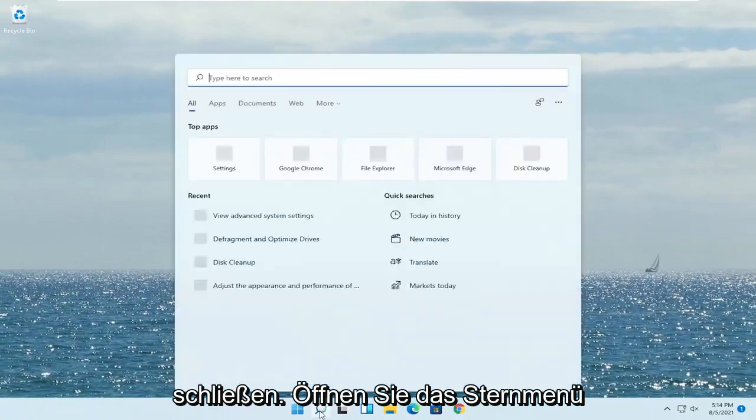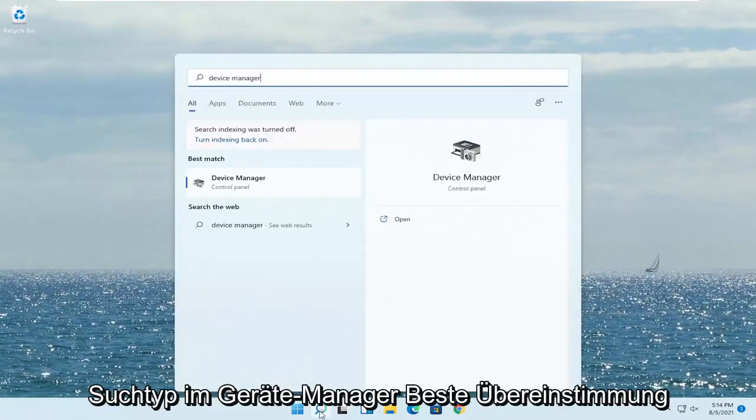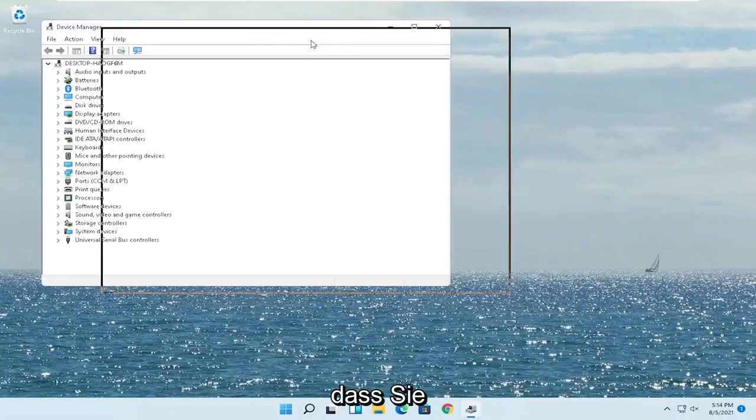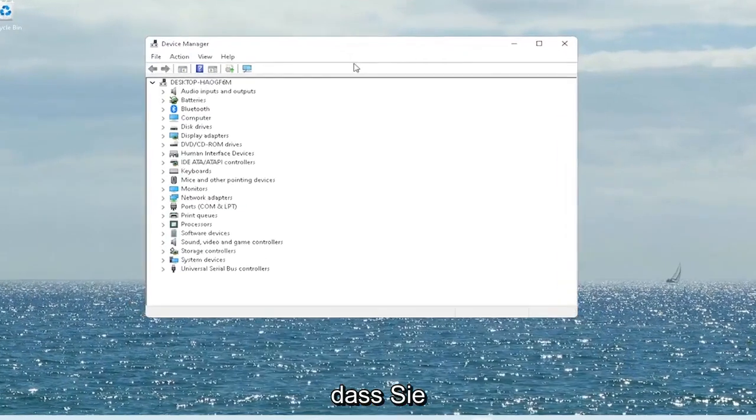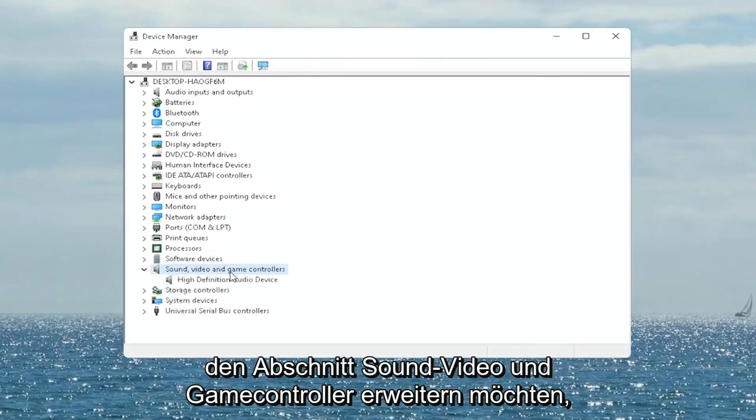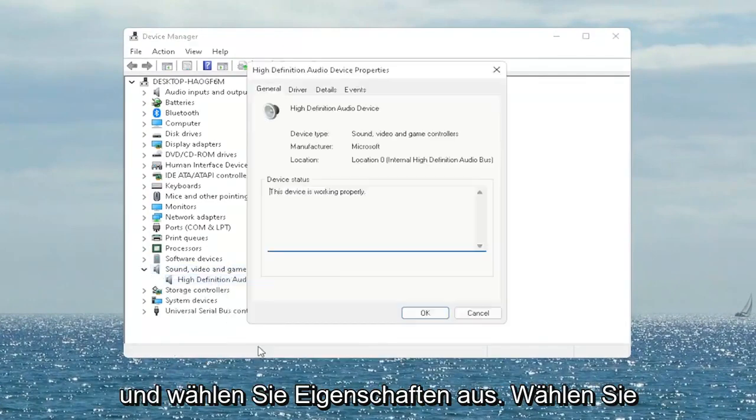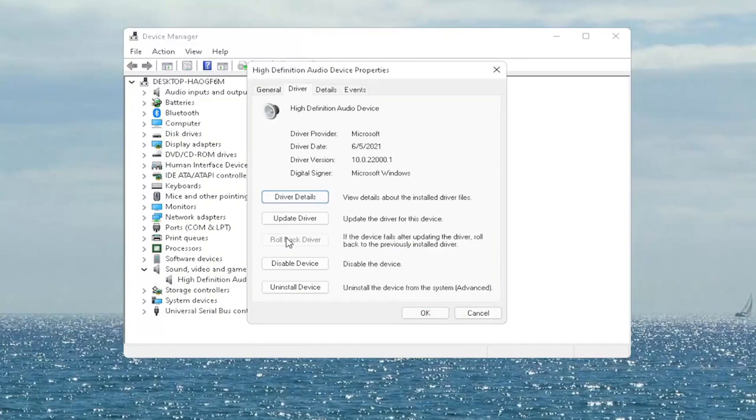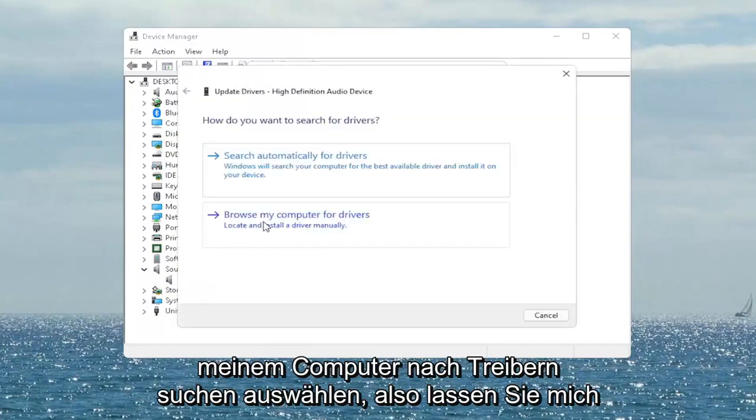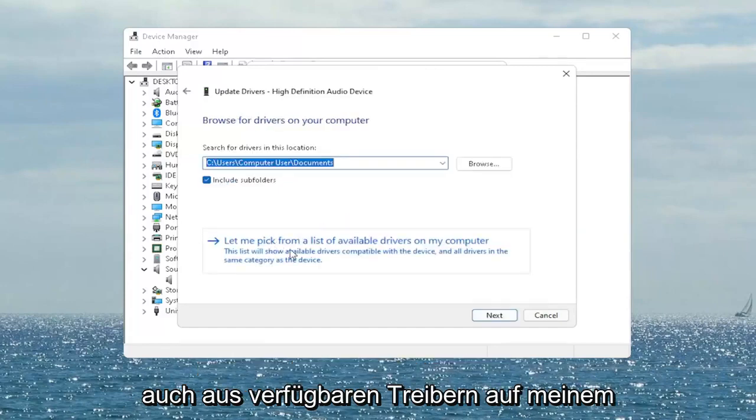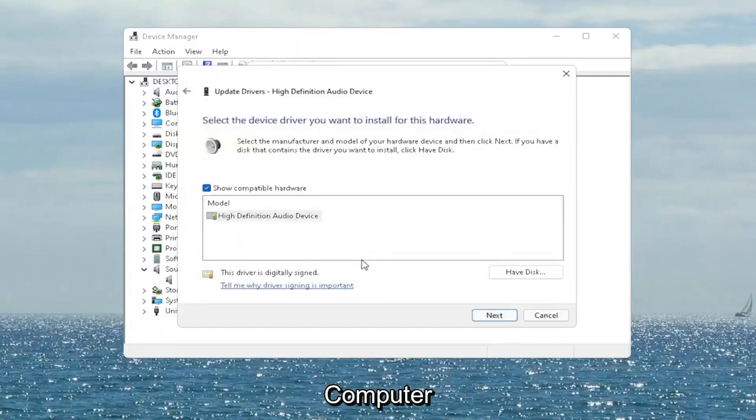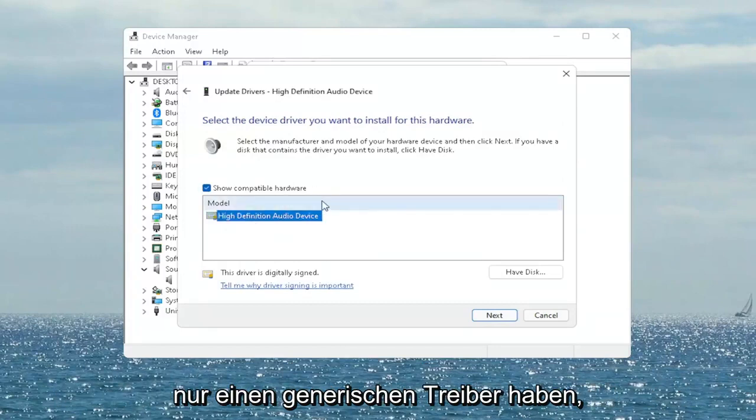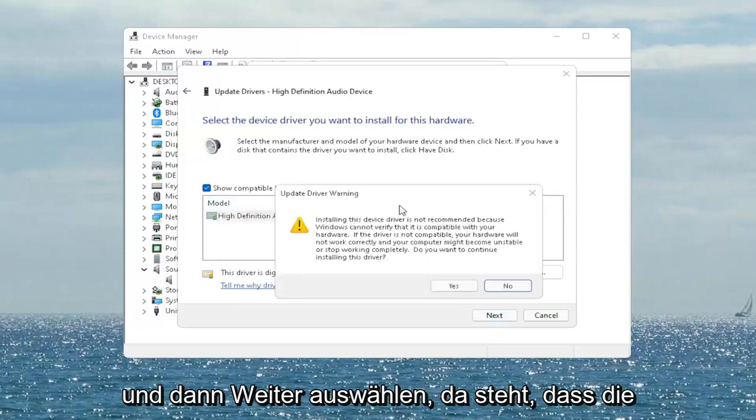Open up the start menu search, type in device manager, best match will come back with device manager. Go ahead and open that up. You want to expand the sound, video and game controller section. Right click on your audio device listed under here and select properties. You want to select the driver tab and if there's a rollback driver option you may want to select that and then if not you can always select update driver and then select browse my computer for drivers. Select let me pick from a list of available drivers on my computer and then go ahead and select the driver specific for your device. If you only have a generic one in here that's the one I guess you have to go with and then select next.